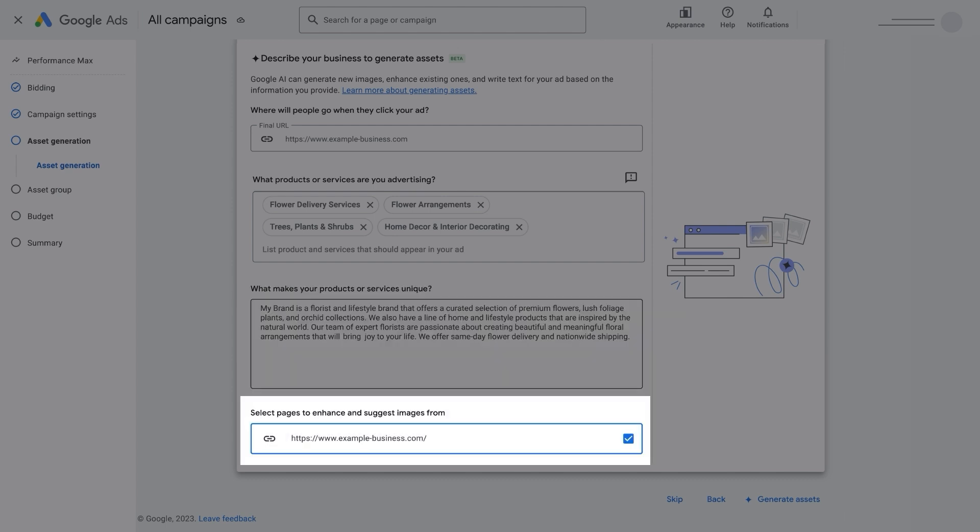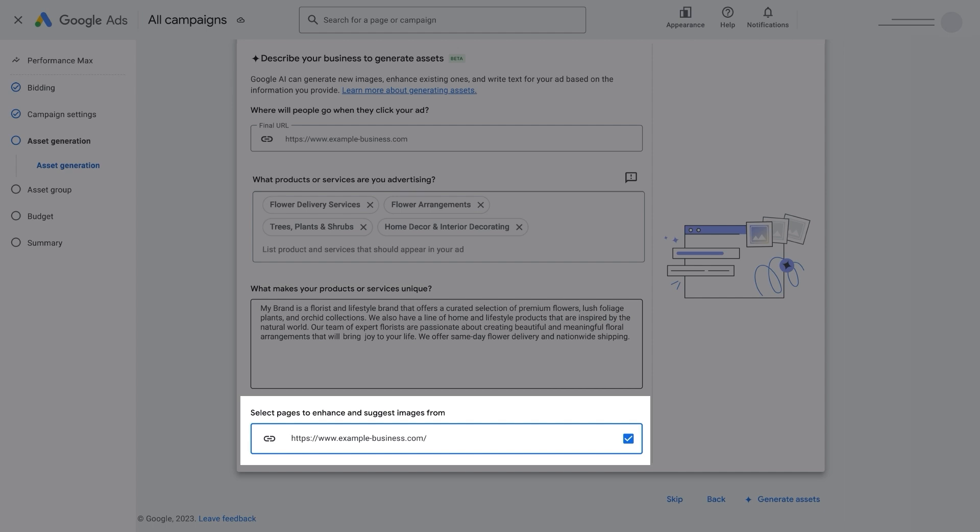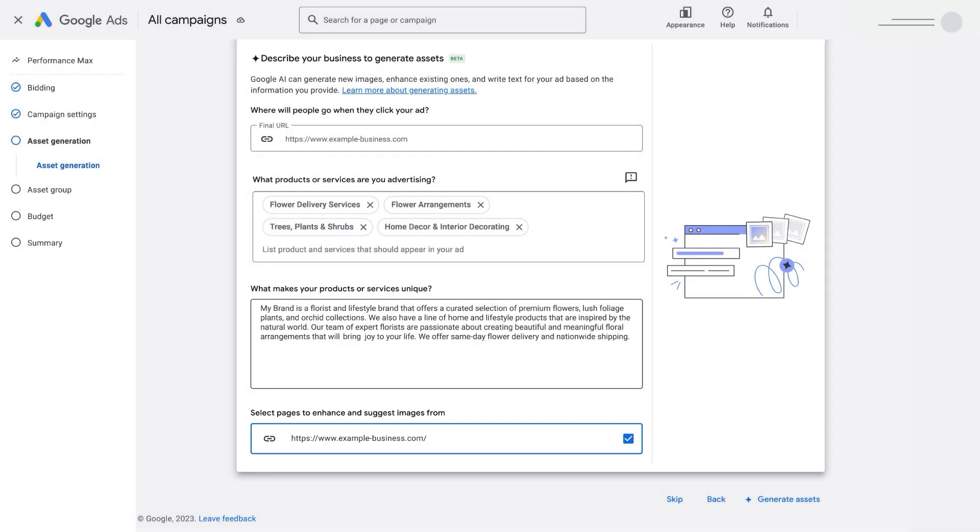You'll also be able to choose whether or not the campaign sources existing images for you from your website. From here, see what Google AI generates for your business.